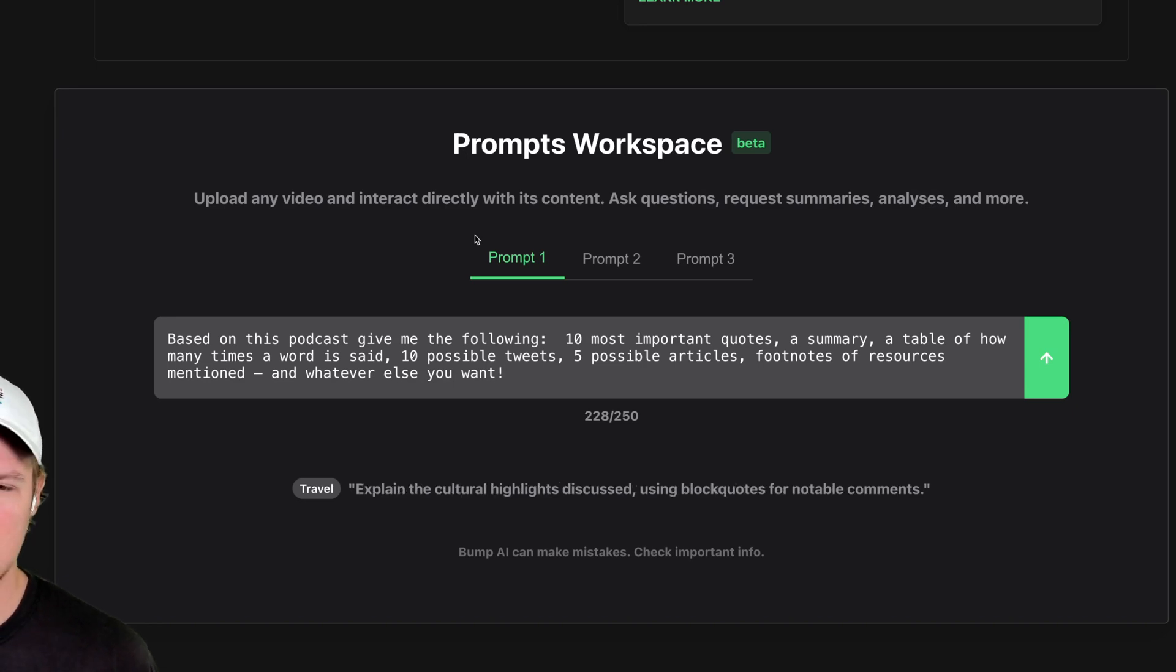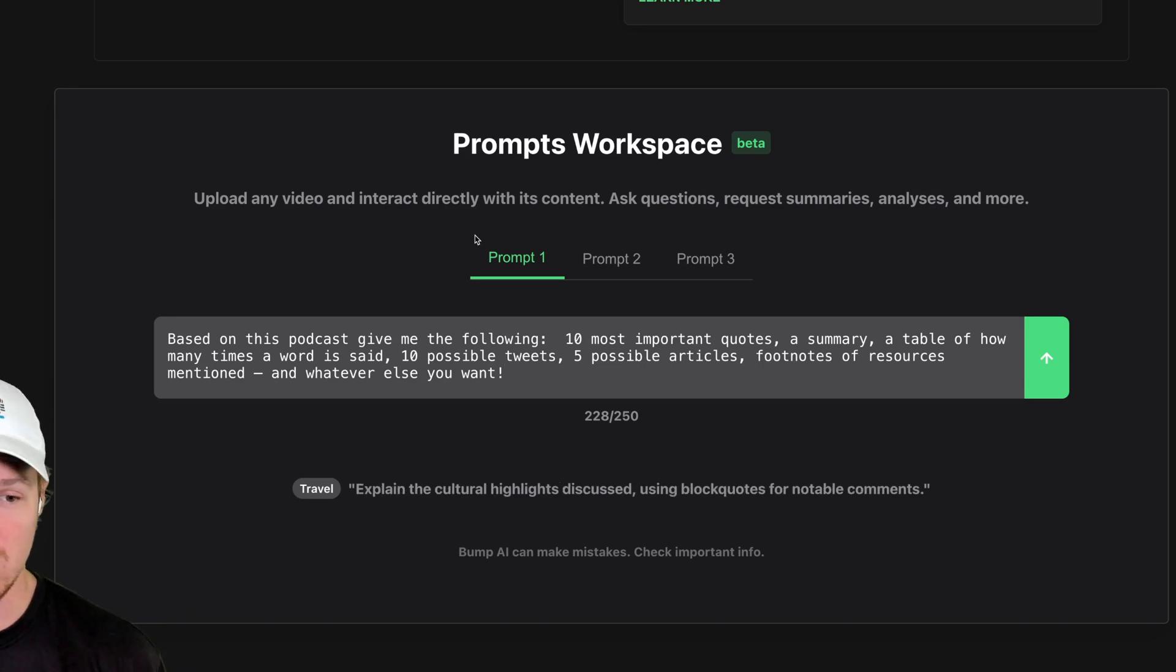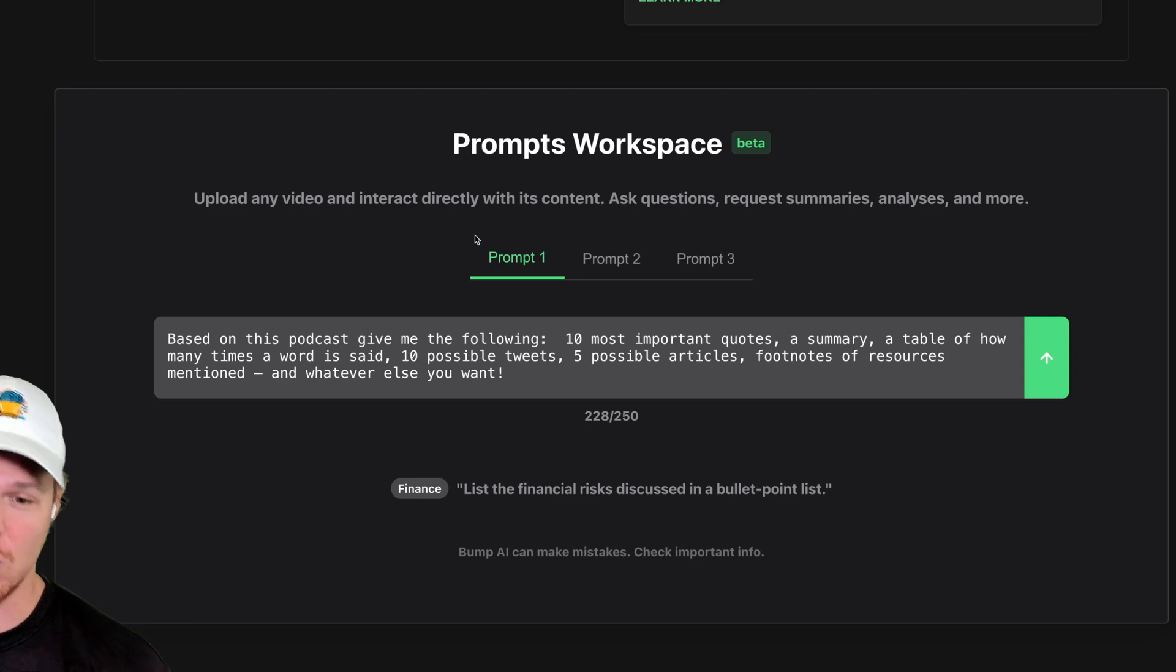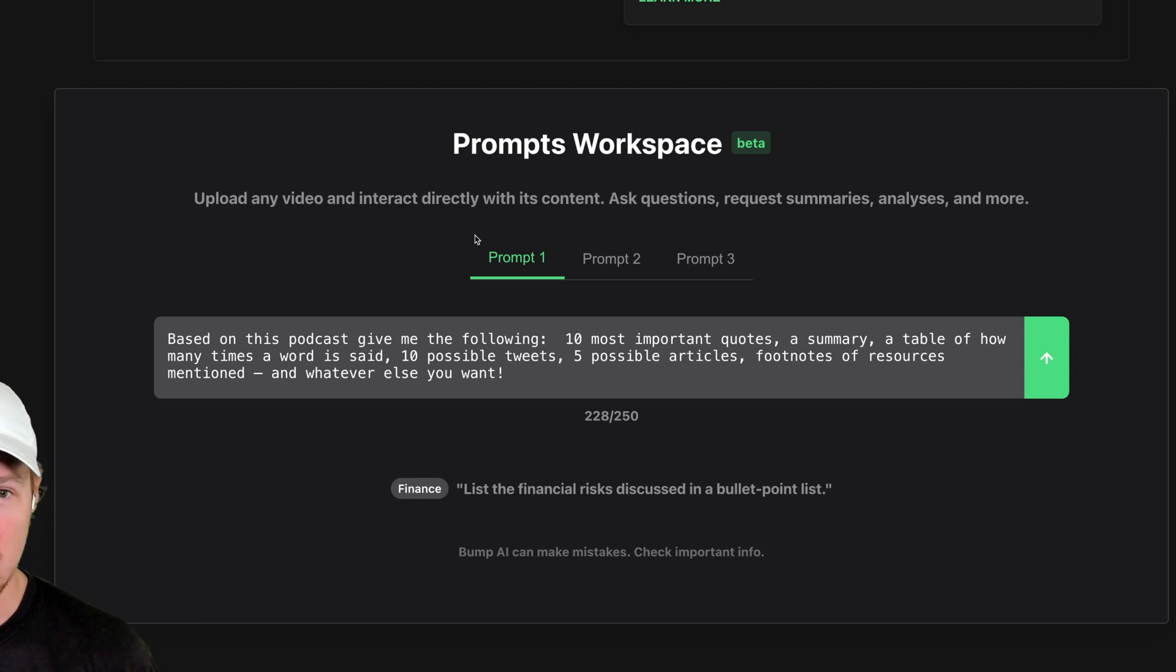a table of how many times a word is said, 10 possible tweets, five possible articles, footnotes of resources mentioned, and whatever else you want.